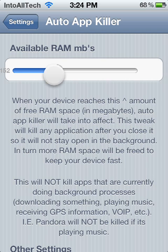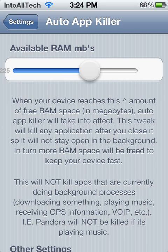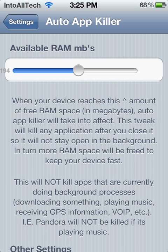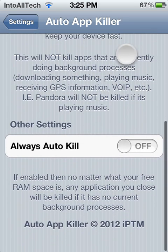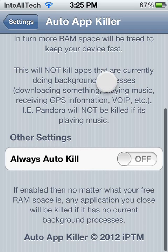Basically what it is, you adjust how much RAM you want your background applications to take. And when your device reaches this above limit of free RAM space, Auto App Killer will take into effect and it will close those applications. But don't worry, it won't close applications which are downloading music or downloading applications.